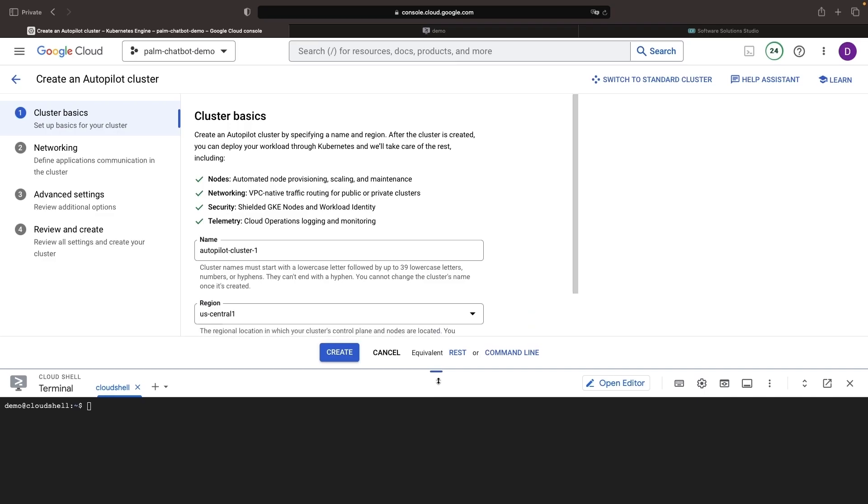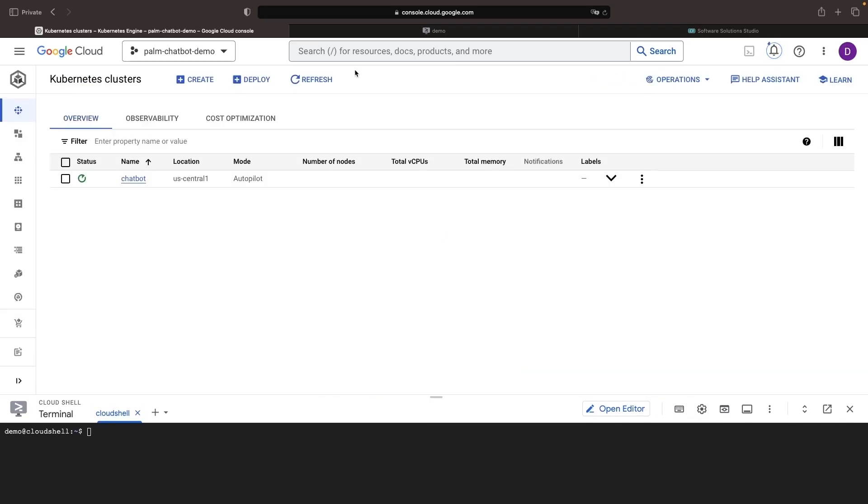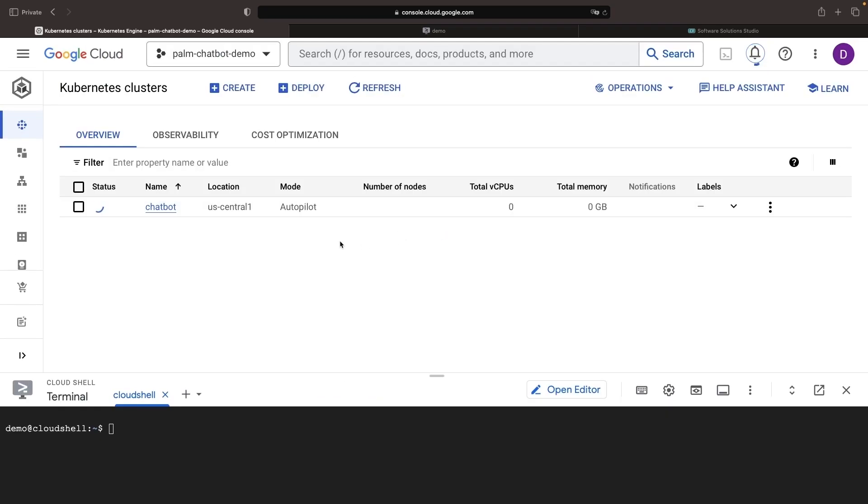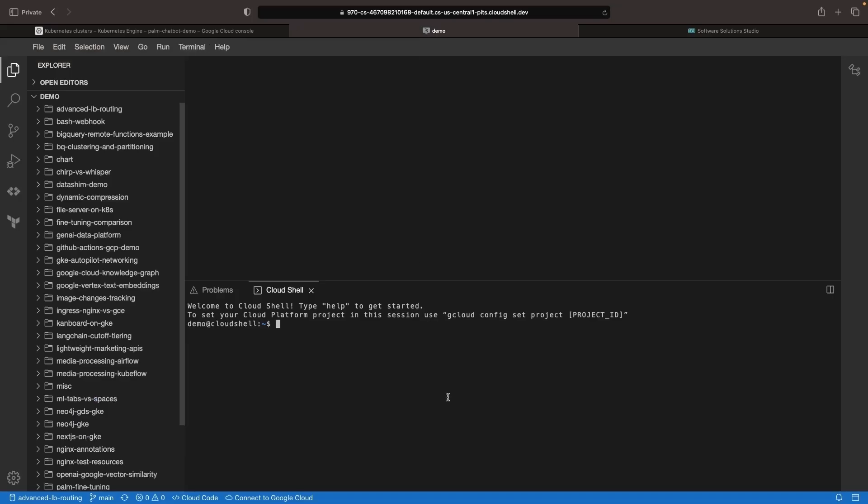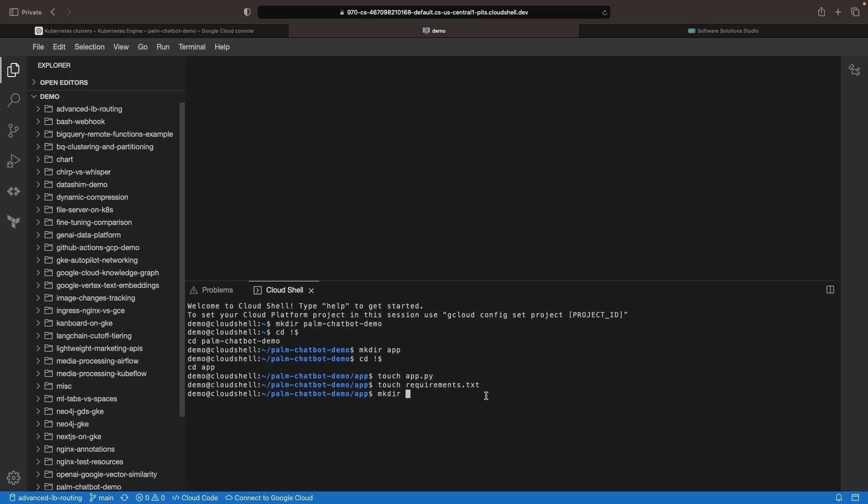I'm going to accept the defaults except for the cluster name. All right, now let's start to look at the code. We know that we're going to need a directory for the application code, which is the Flask application. We'll have this application be a single Python file for relaying API calls, and then we'll use an index file for the front end.